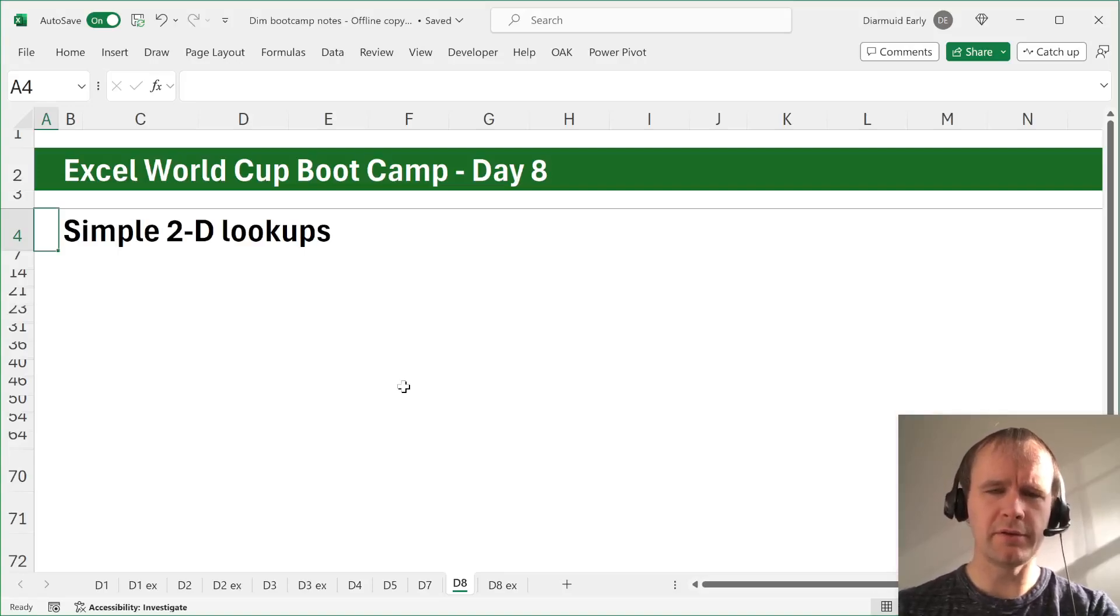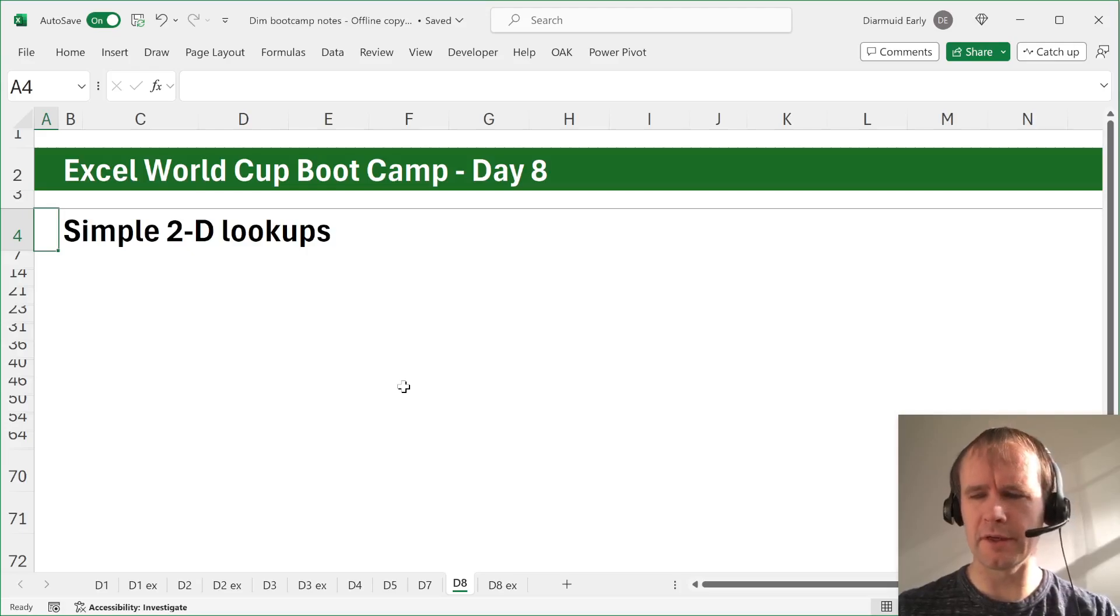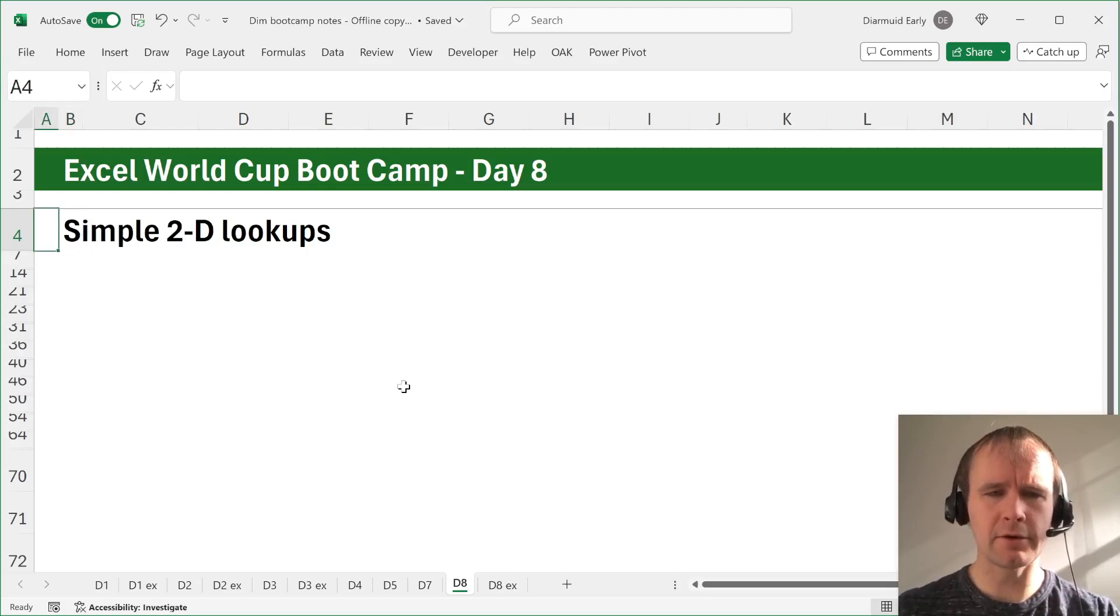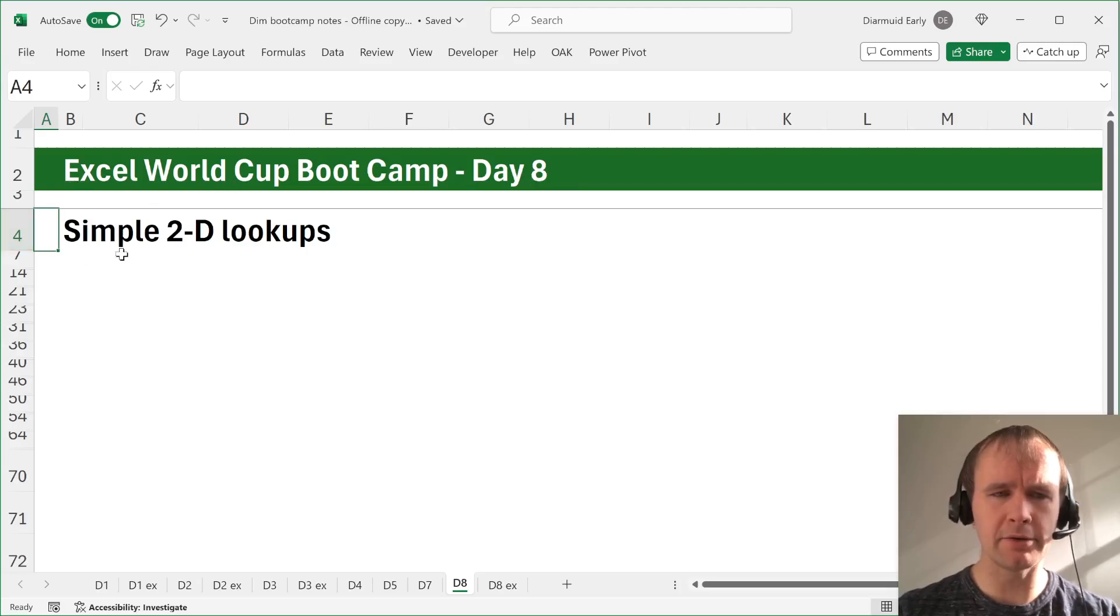Hello and welcome. It is a sunny day in New York, which is misleading because it's also bitterly cold outside. But anyway, let's talk today, Excel World Cup Boot Camp Day 8, about 2D lookups.